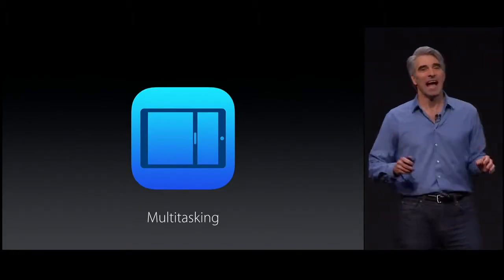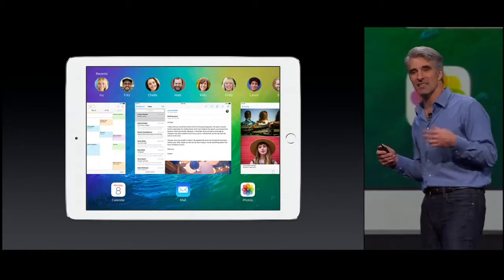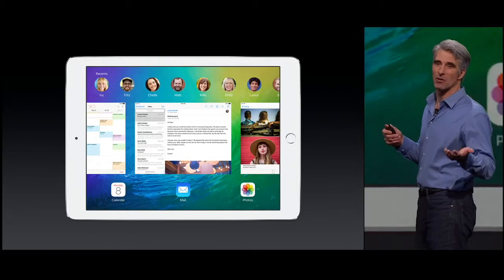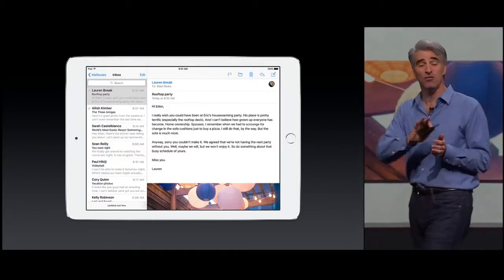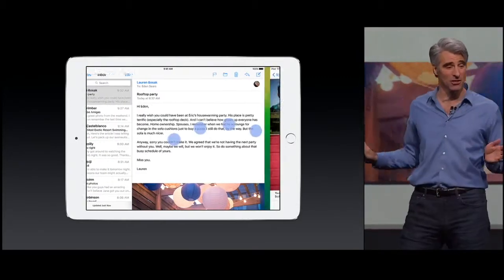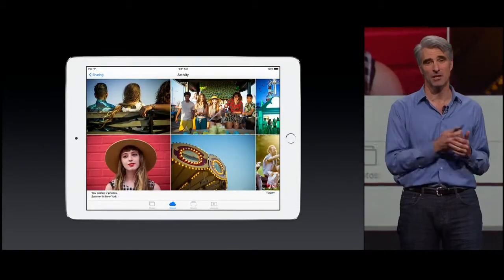iPad has always supported forms of multitasking, like this great graphical task switcher, and these nice four-finger gestures that let you move between applications. But for iOS 9, we're taking it to a whole new place, and I'd like to show that to you now.